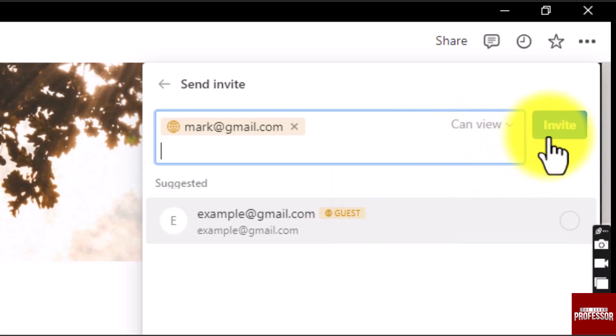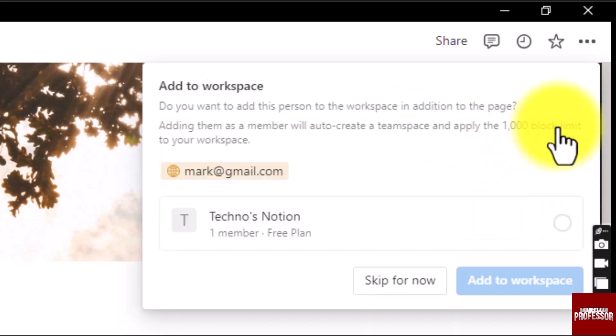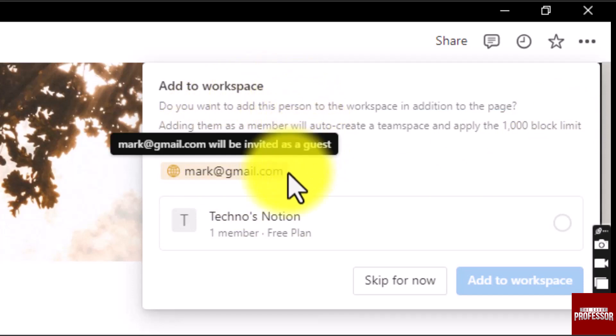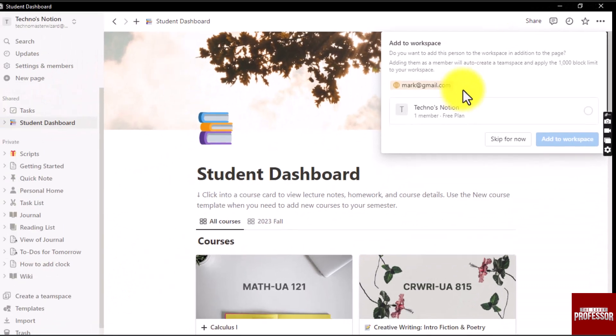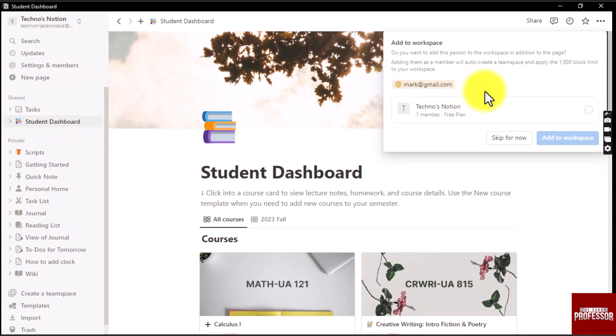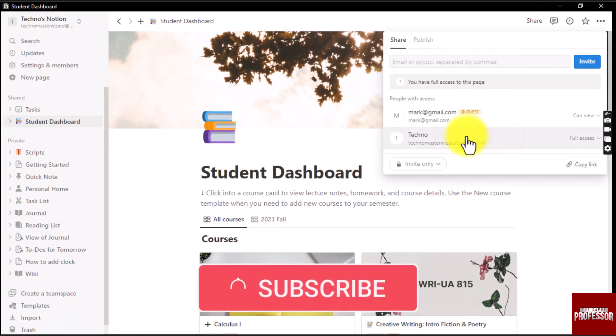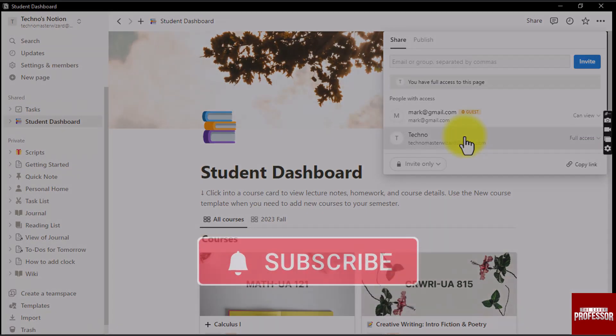Once you have changed your settings, click on invite and that's it. The person will receive a mail in their inbox. If you wish to learn more about Notion, do remember to subscribe to our channel. See you soon.